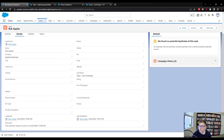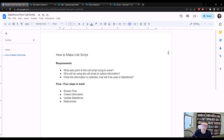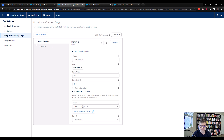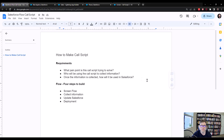So that's basically it. To summarize what we learned: the first step is to understand the requirements — specifically what pain point the call script is trying to solve, who's going to be using it, and where that information will be used in Salesforce. Once we know those three things, we're well on our way to building an effective call script. Inside Salesforce, we built a screen flow, created our call script text using a text template, and added input fields like the name and date so end users could collect information. We decided to create a lead record to update the Salesforce database with the collected information. Finally, we deployed the call script by updating the Lightning Sales app with a utility item to display the screen flow to end users. Hope this was helpful — let me know in the comments if you have any feedback.